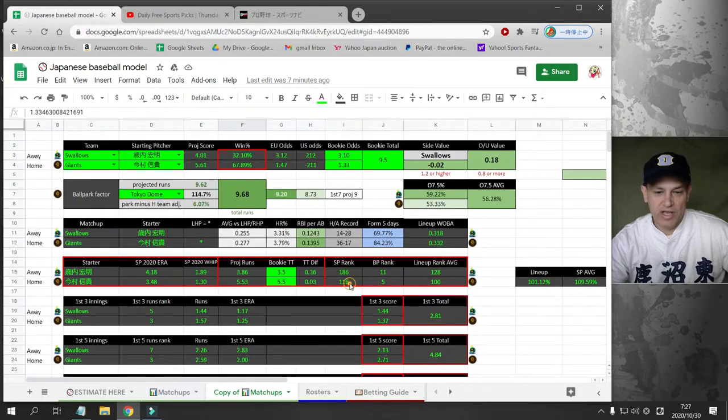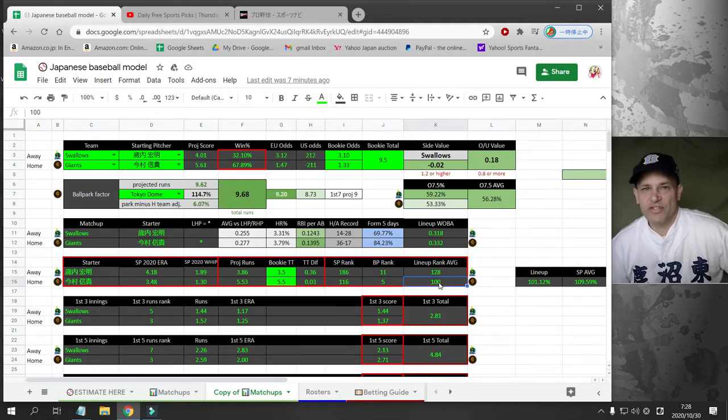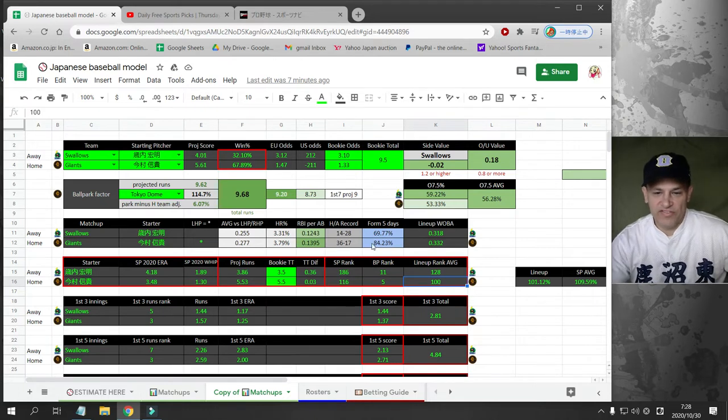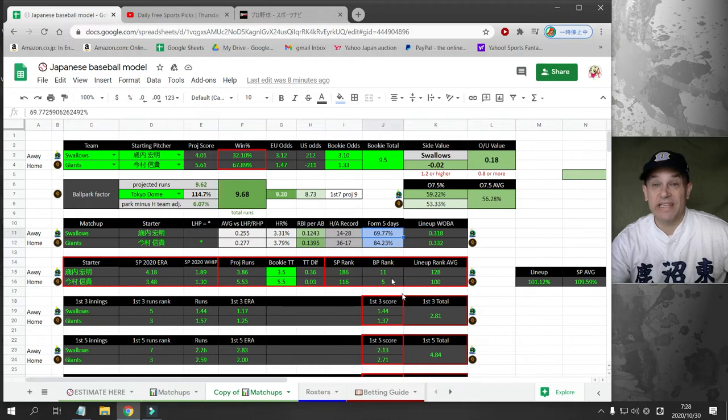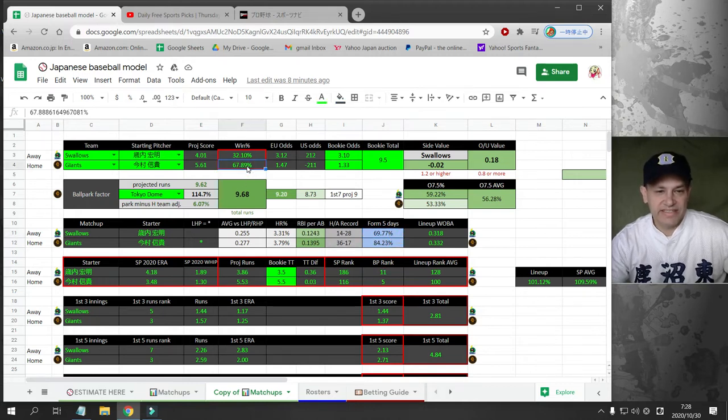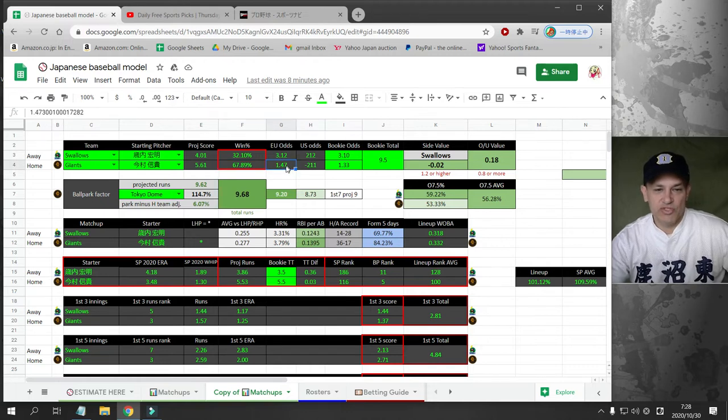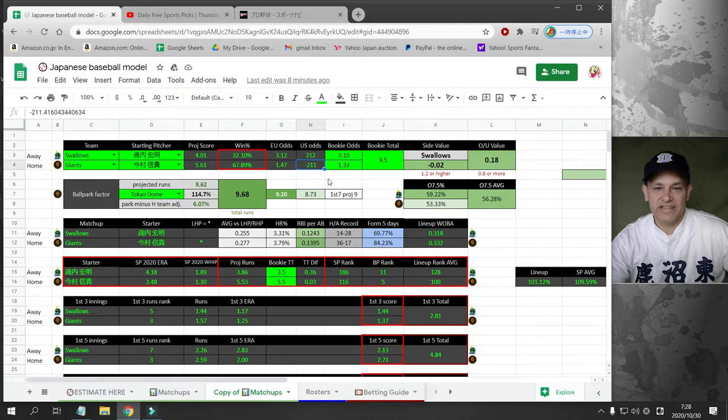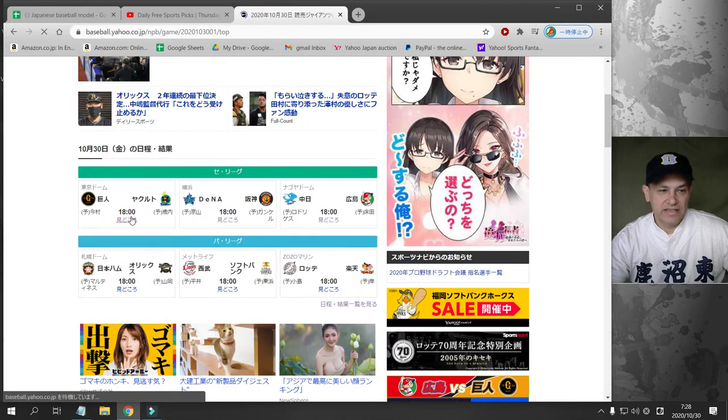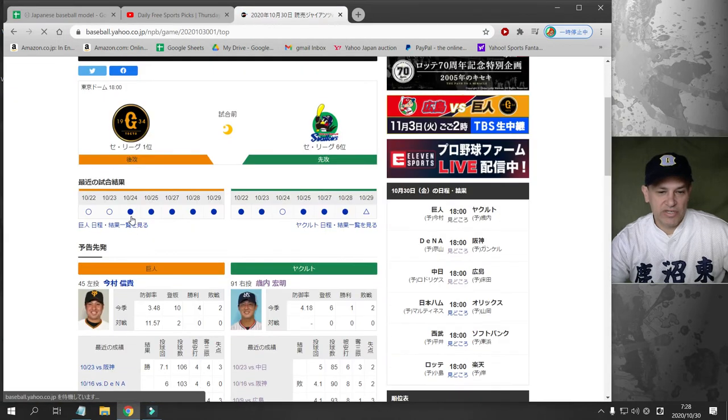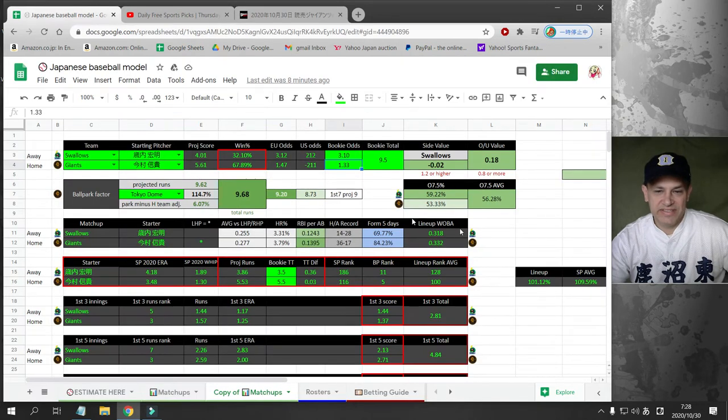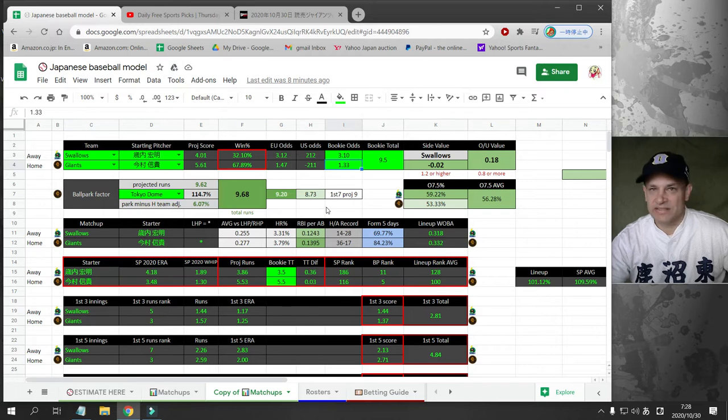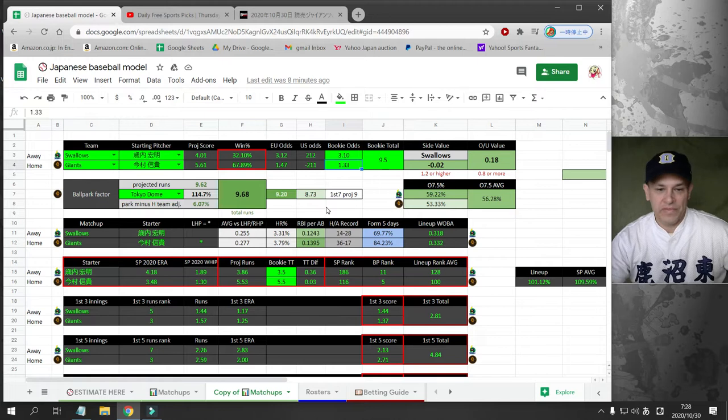We've got a team with a better starting pitcher, a better bullpen, and a better lineup. But the Giants have lost five games in a row. They're in a bit of a funk. I give the Giants a 67% chance to win this game, which projects to 1.47 or minus 211 odds. The bookmaker's only giving 1.33. I'm not going to bet this game, mainly because Imamura's numbers against Yakult. He's got an 11.57 ERA. So I'm not touching this game.